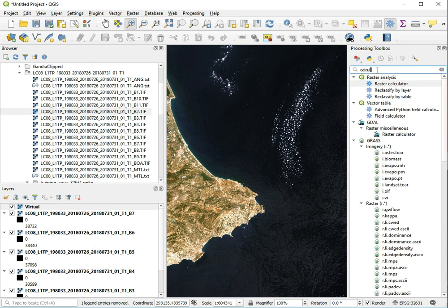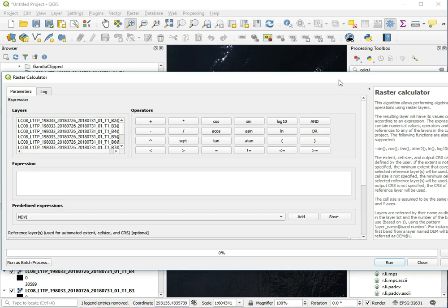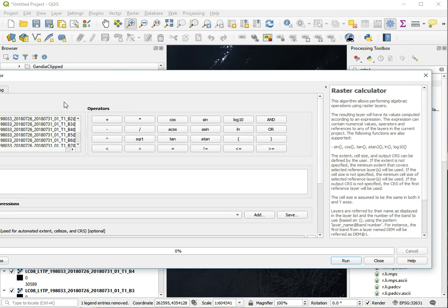It's a bit too big for the screen, let me make it smaller.